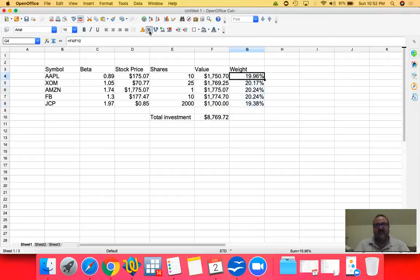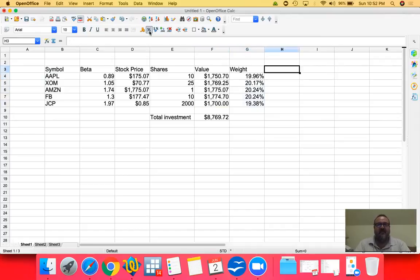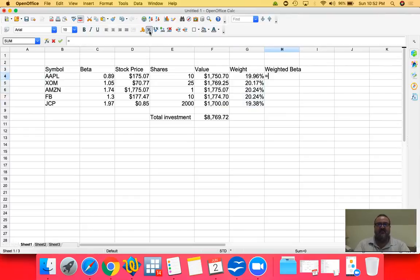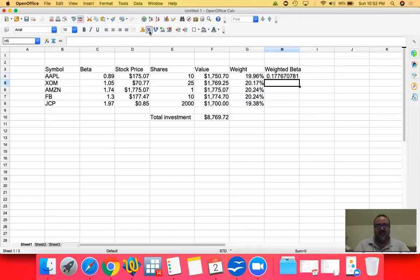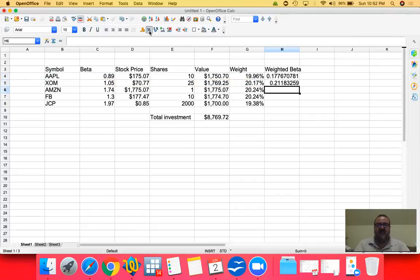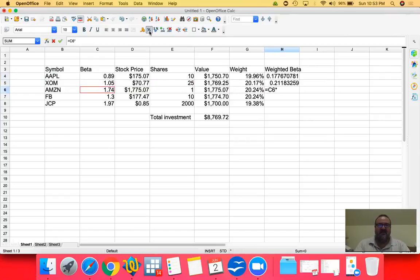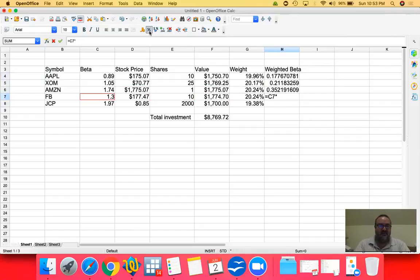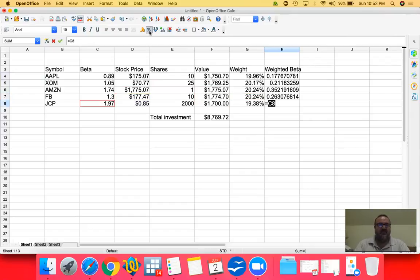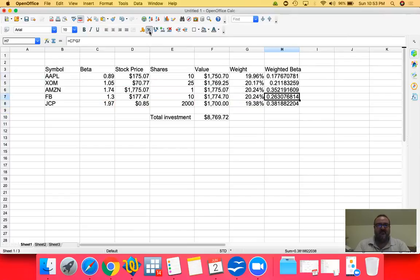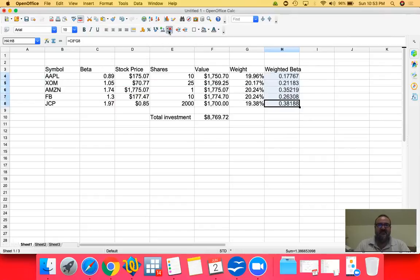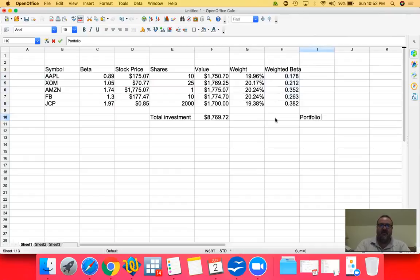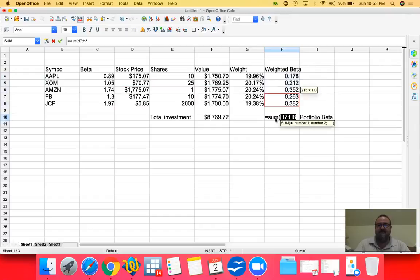So let's get our weighted beta. And this would be the beta for the specific stock times my investment weight for that stock in my portfolio. And I do the same for Exxon, the beta times my investment weight for Exxon in my portfolio. Beta times its investment percentage in my portfolio. Facebook's beta times its investment weight in my portfolio. JCPenney times its weight in my portfolio. Now I've noticed these are weighted betas. So let's add them up. This will be your portfolio beta. That's your portfolio beta.